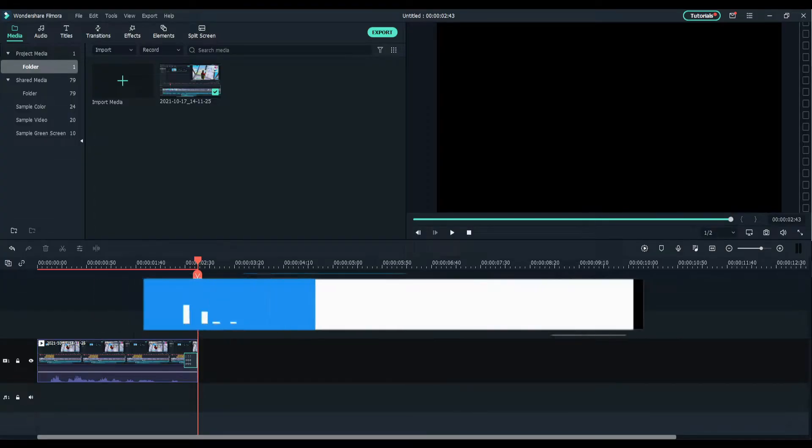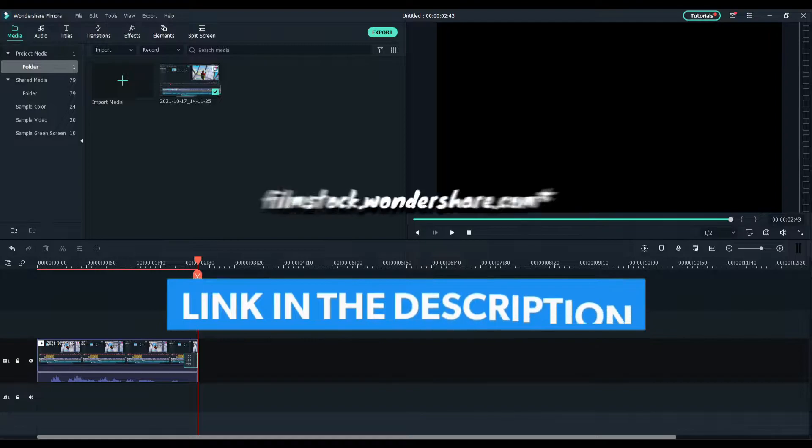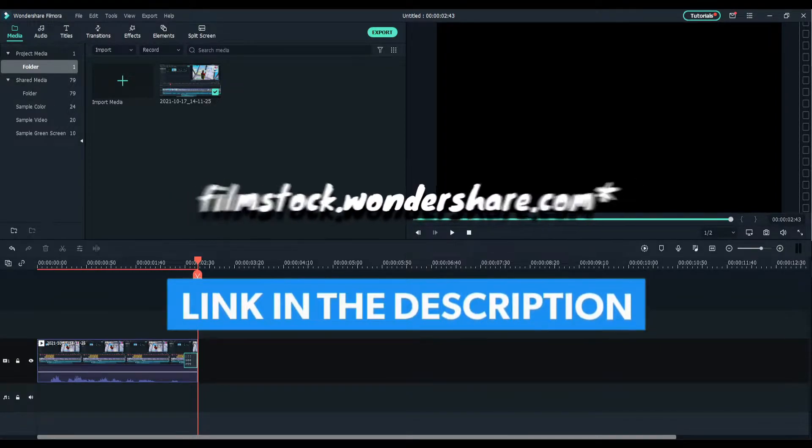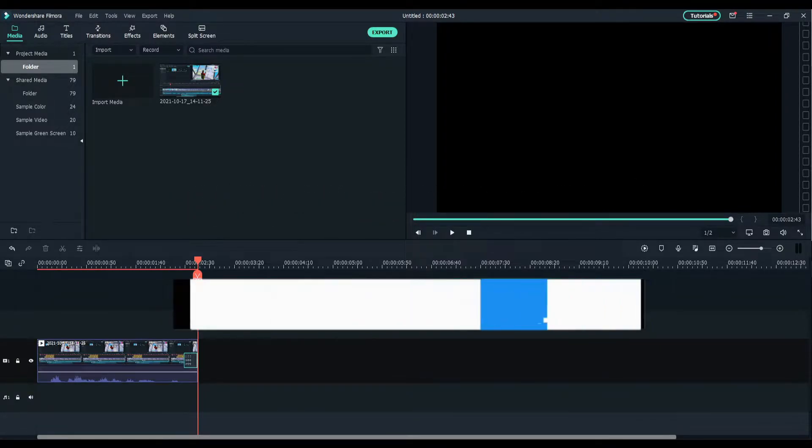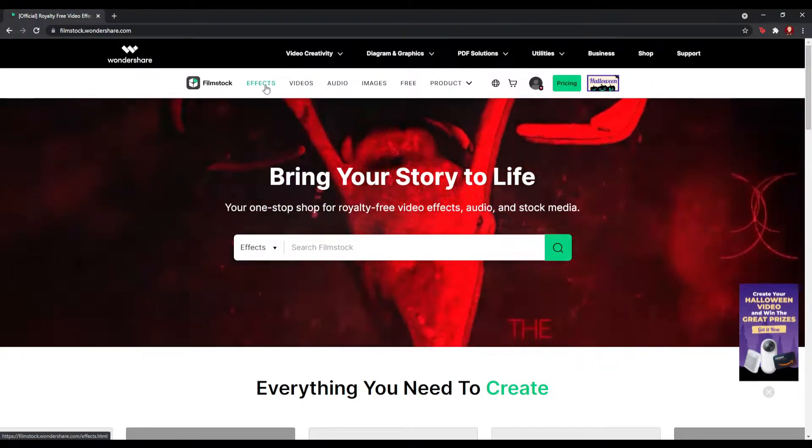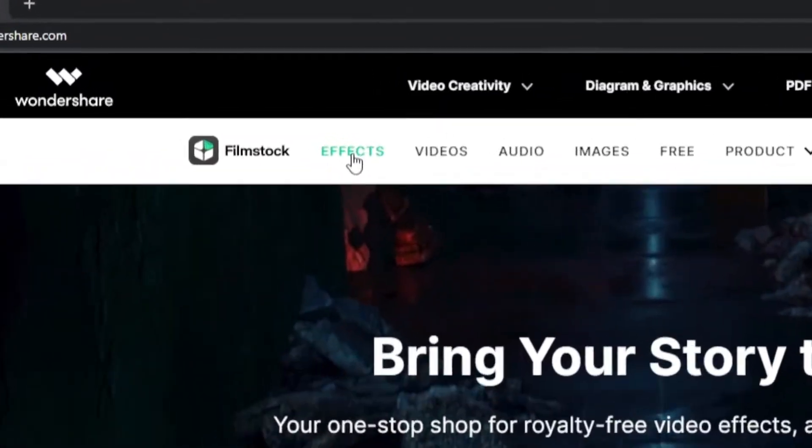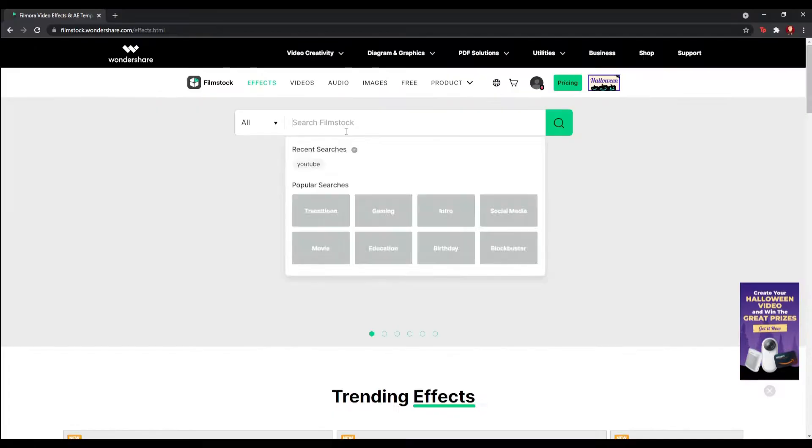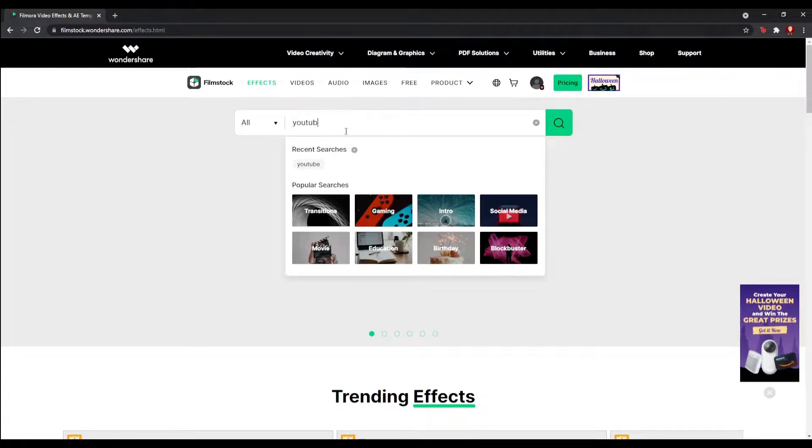If you do, all you guys got to do is head over to filmstock.com or click the link in the description. Once you're here, head over to effects, then search YouTube.